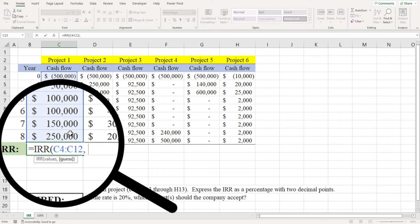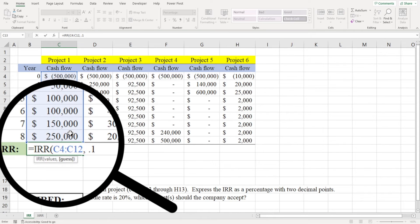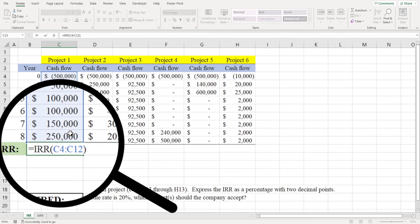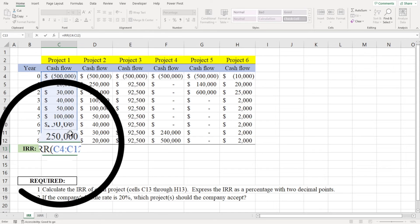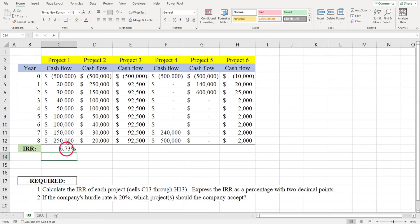You don't usually need to enter a guess, but if Excel returns an error message or gives you a weird result, you might try entering a guess. You can see that the IRR for project one is 6.73 percent. This is the time-adjusted annual rate of return for project one.